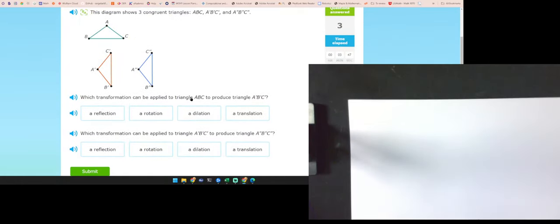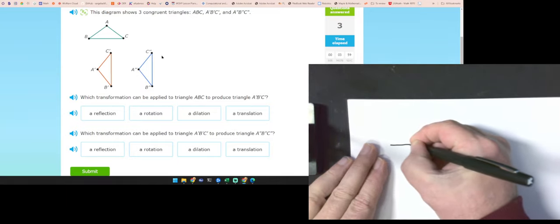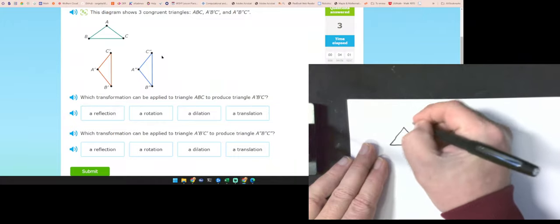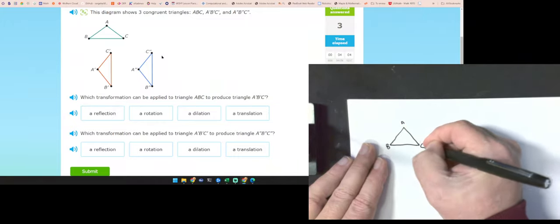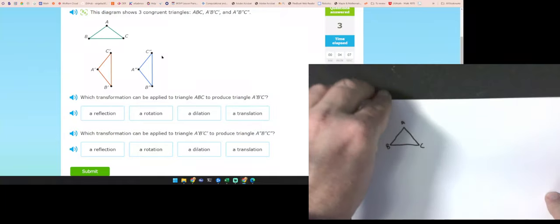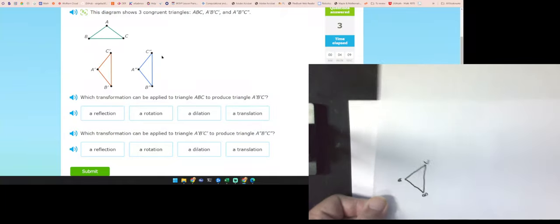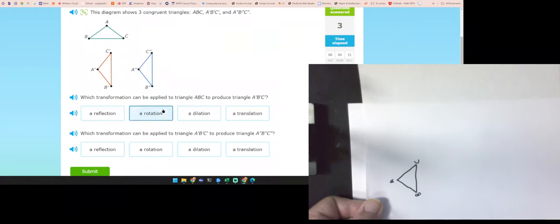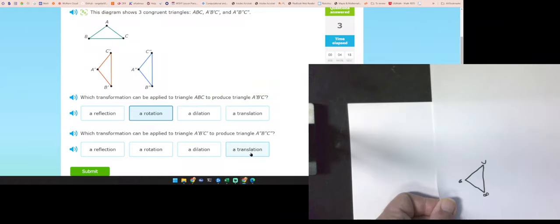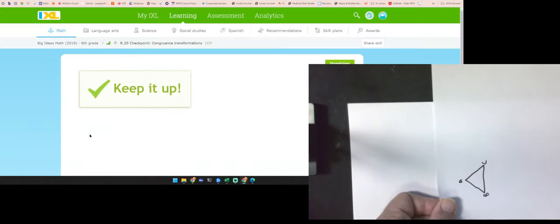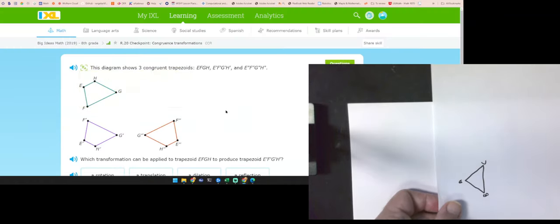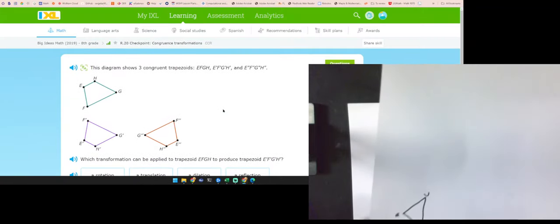This diagram shows three congruent triangles. What transformation can go from this one to this one? Letters are important. Going from A, B, C to the orange one — that would be a translation. Those are the types of questions you have on the first checkpoint.